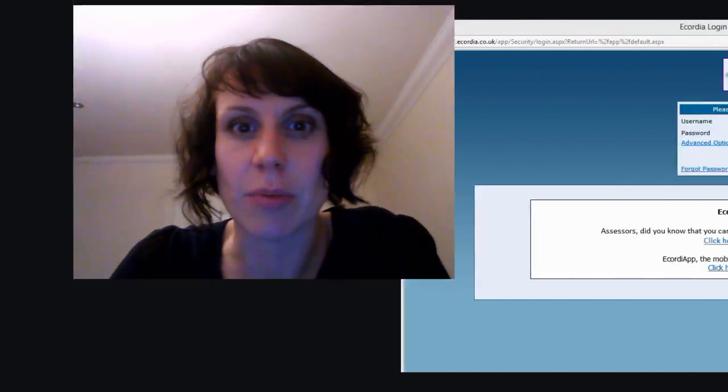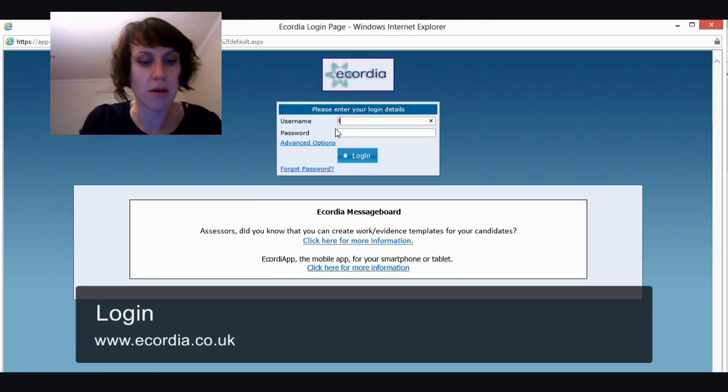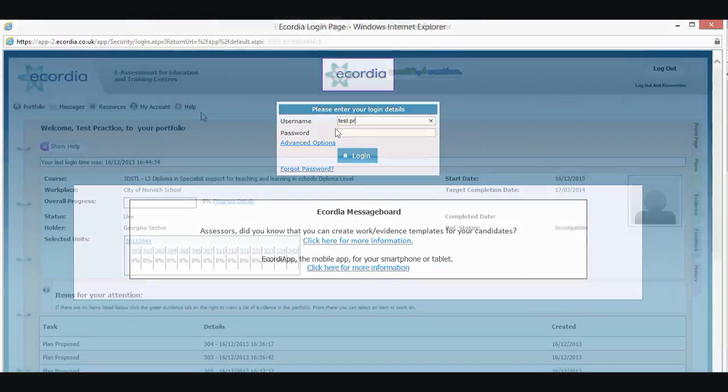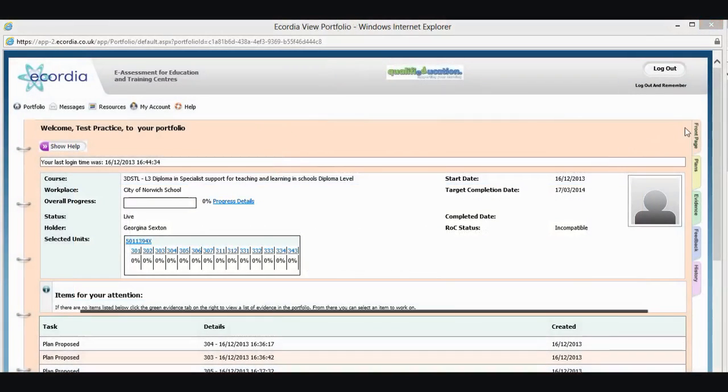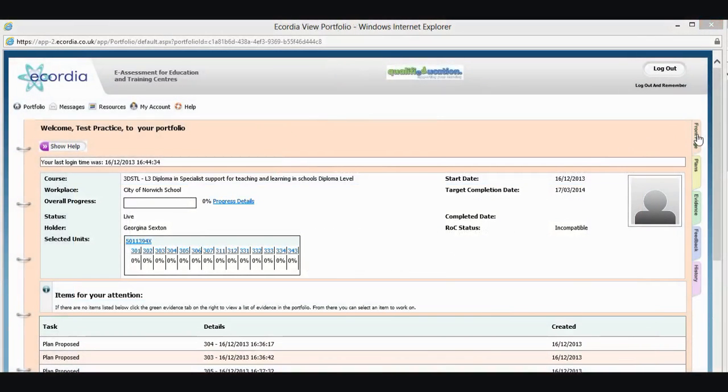So the first thing that we're going to do is log in. I'm going to type my username and password in. Down the side here, you'll see that your portfolio is organized a little bit like a file. So you've got your front page,